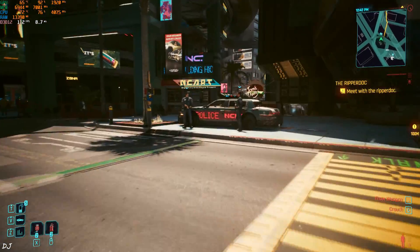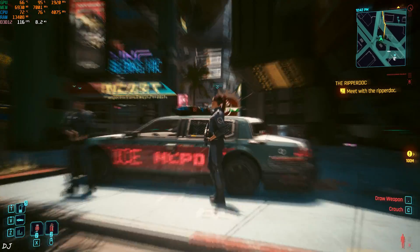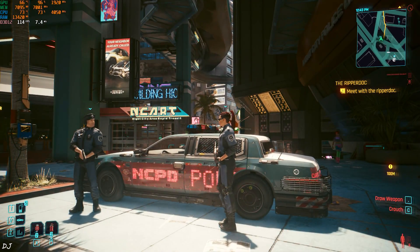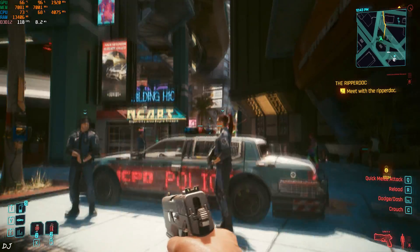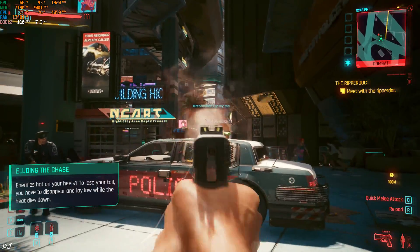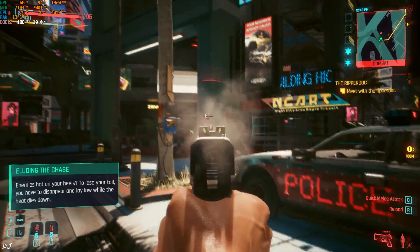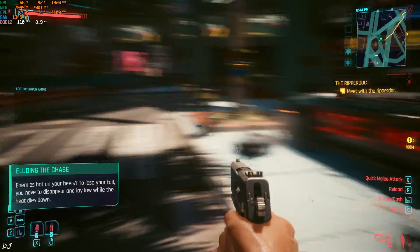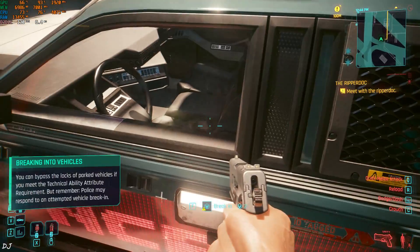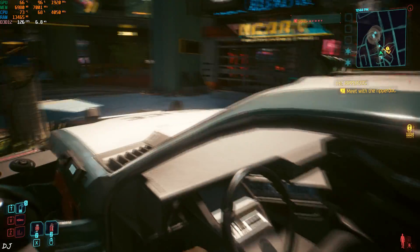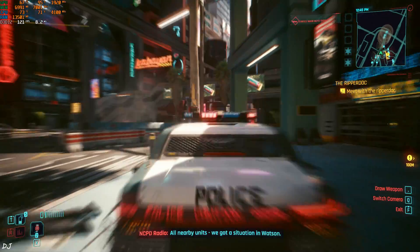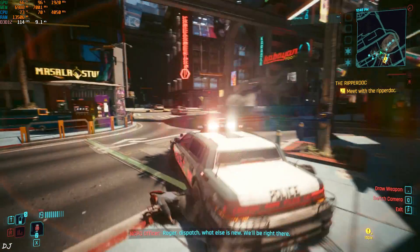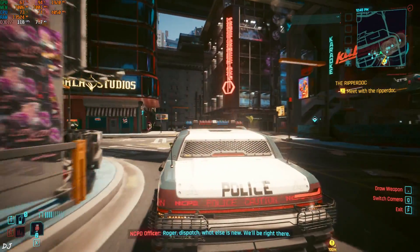Okay I'll engage in combat now. Kill the cops. FPS has stayed above 100. I'll hijack the vehicle. Let's go for a ride. All nearby units. We got a situation in Watson. Roger dispatch. What else is new? We'll be right there.